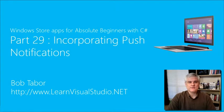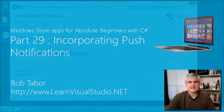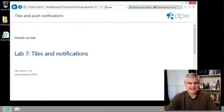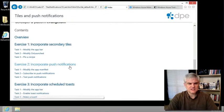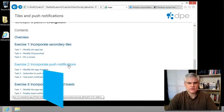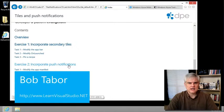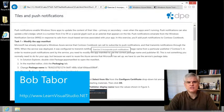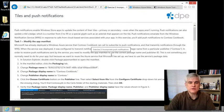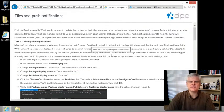Hi, I'm Bob Tabor with LearnVisualStudio.net. In lab number seven, exercise number two, we're going to accept push notifications from the Windows Notification Services.